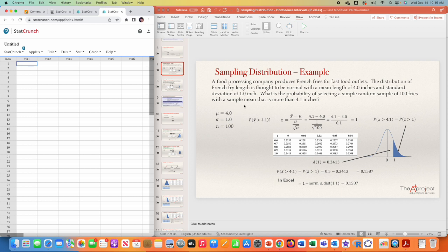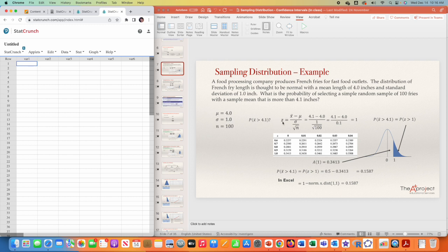For example, in this case there was a problem and you need to find the probability that the mean is more than 4.1. The first step was to compute the z-value corresponding to 4.1 and transform the problem from finding the probability that the mean is more than 4.1 to a problem where z is more than 1. So the z-score of 4.1 is 1, and this is the number you are going to use in StatCrunch.